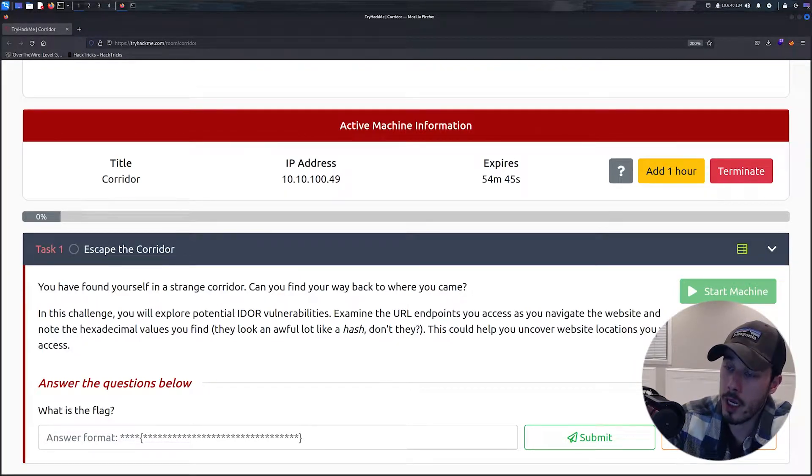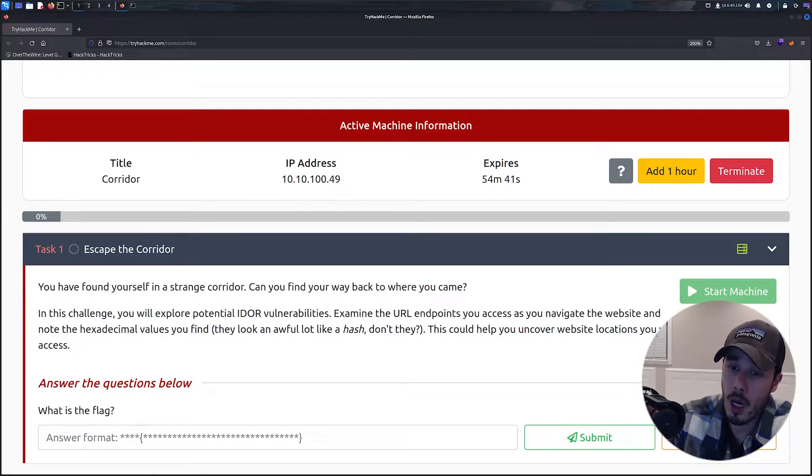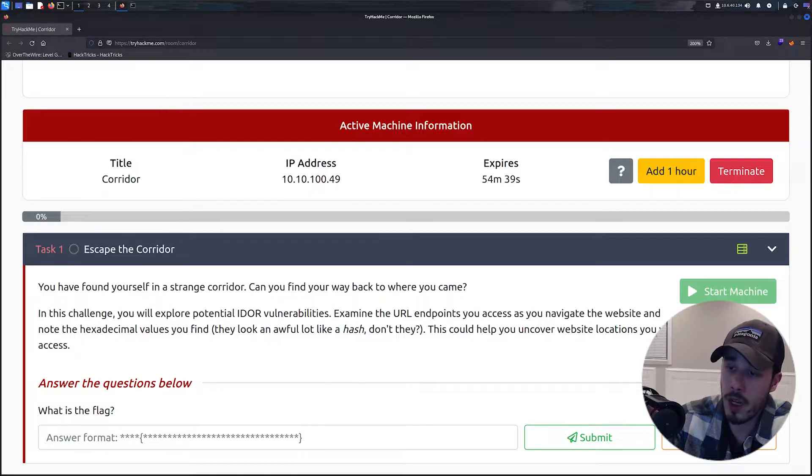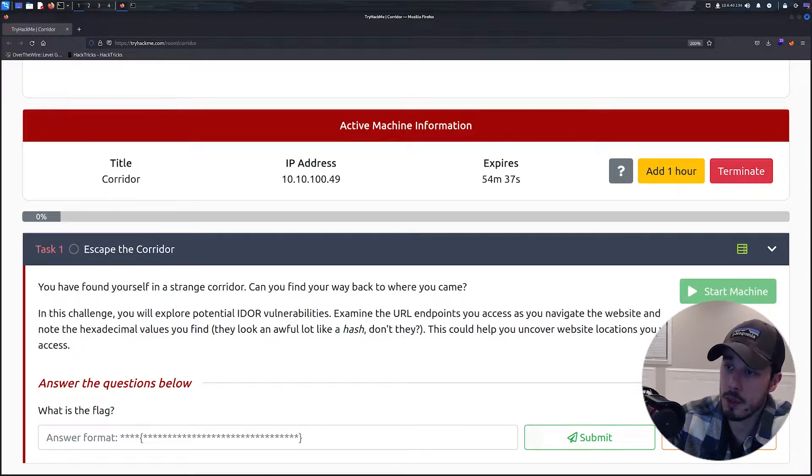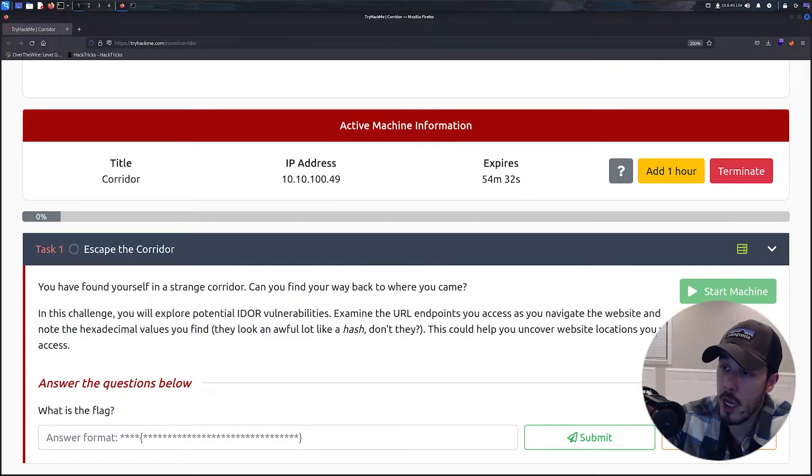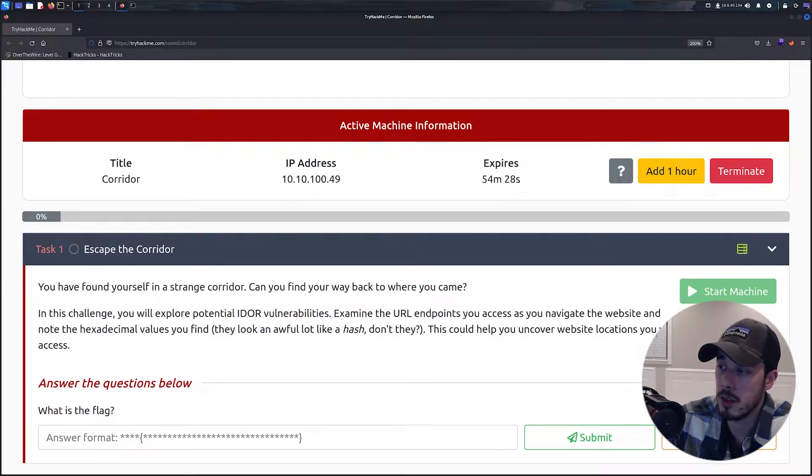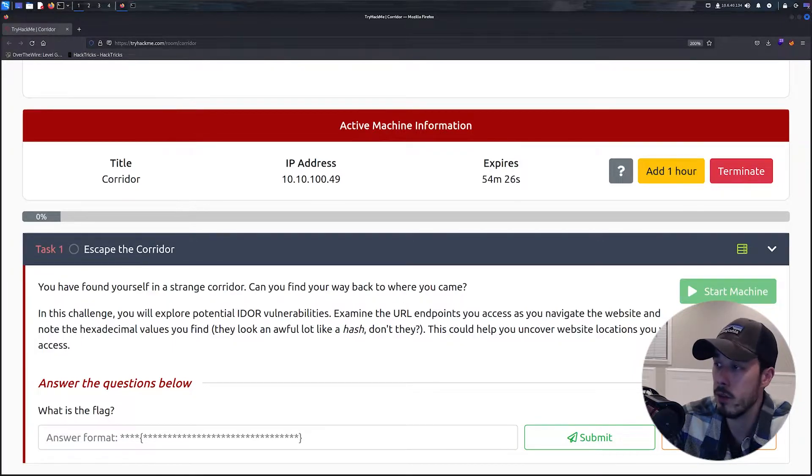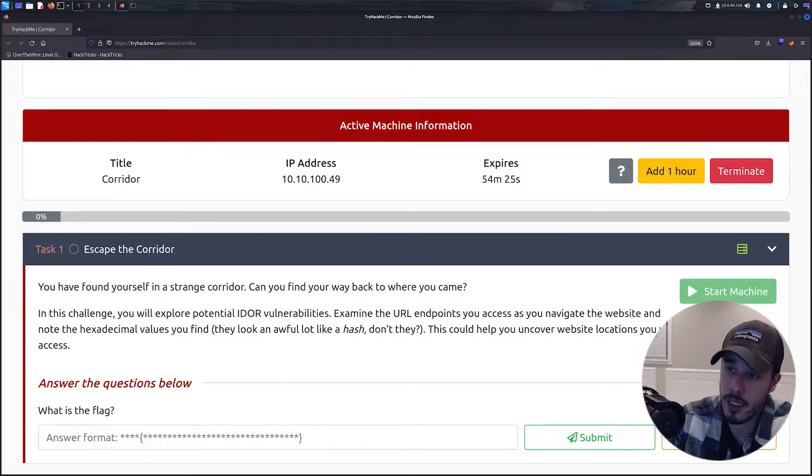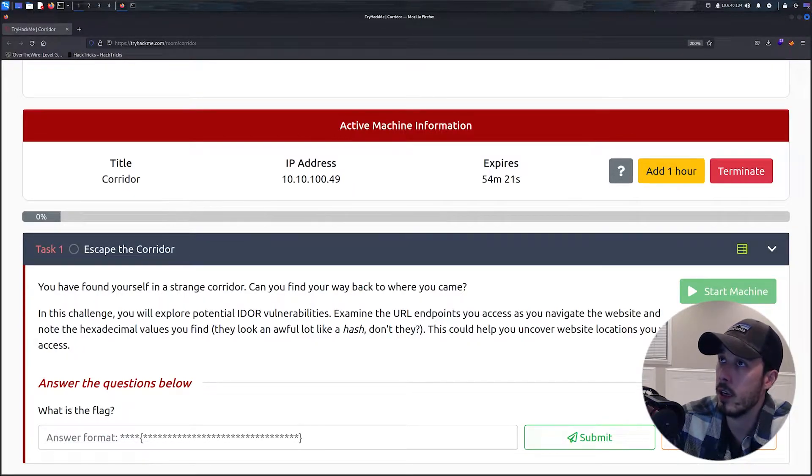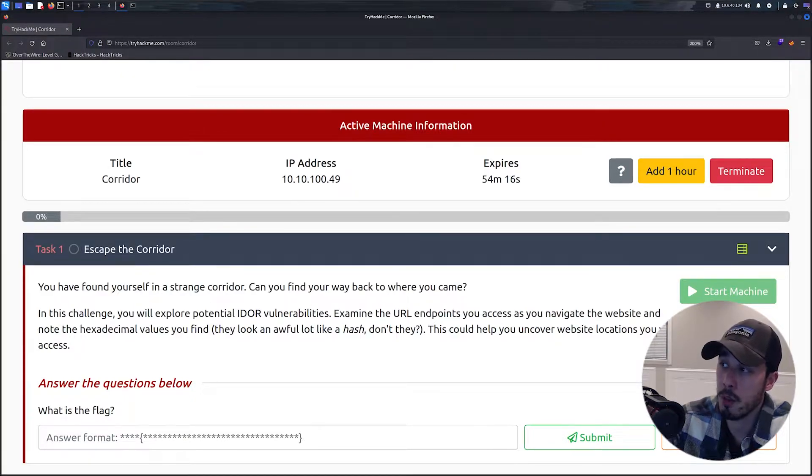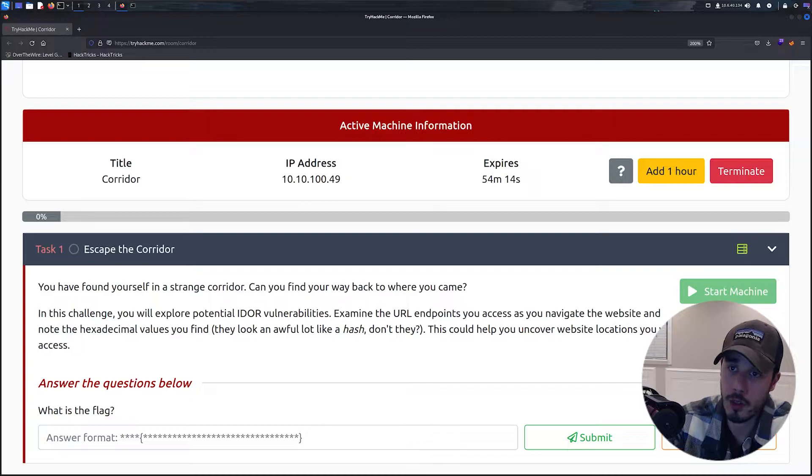Now, an IDOR is an Insecure Direct Object Reference. Generally with applications, sometimes you need to know a direct object reference in order to access certain resources. Some applications use numerical values, some use unique identifiers, etc. But in the event that there is insufficient server-side validation, you're able to modify these requests and access resources that generally you're not supposed to.